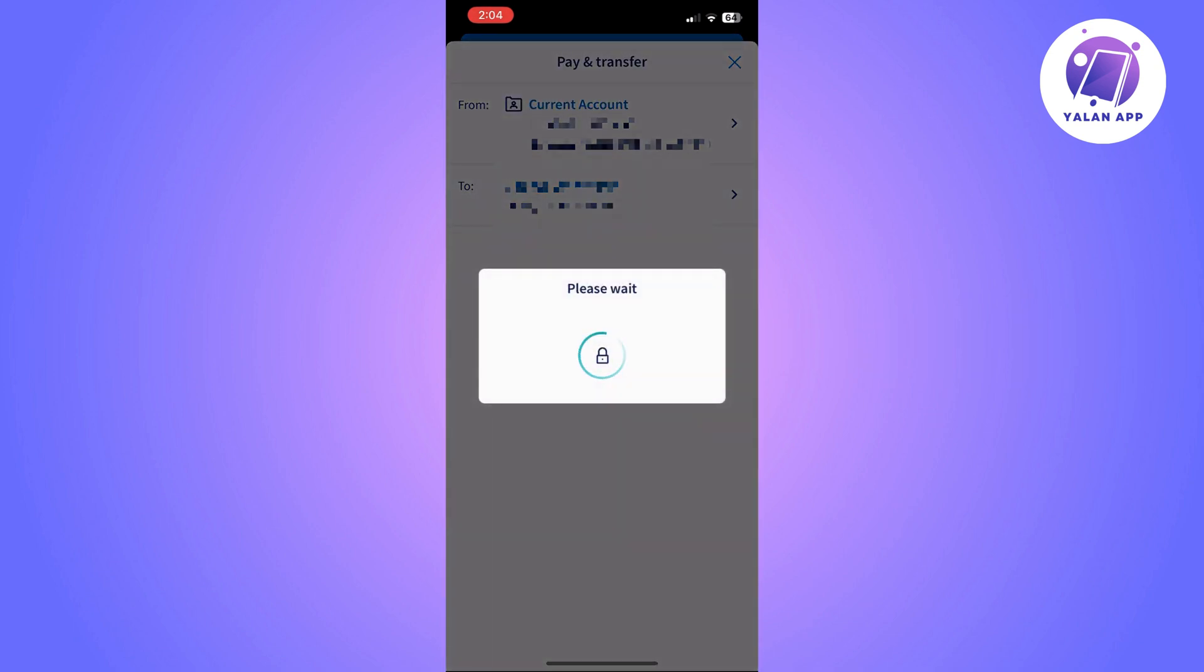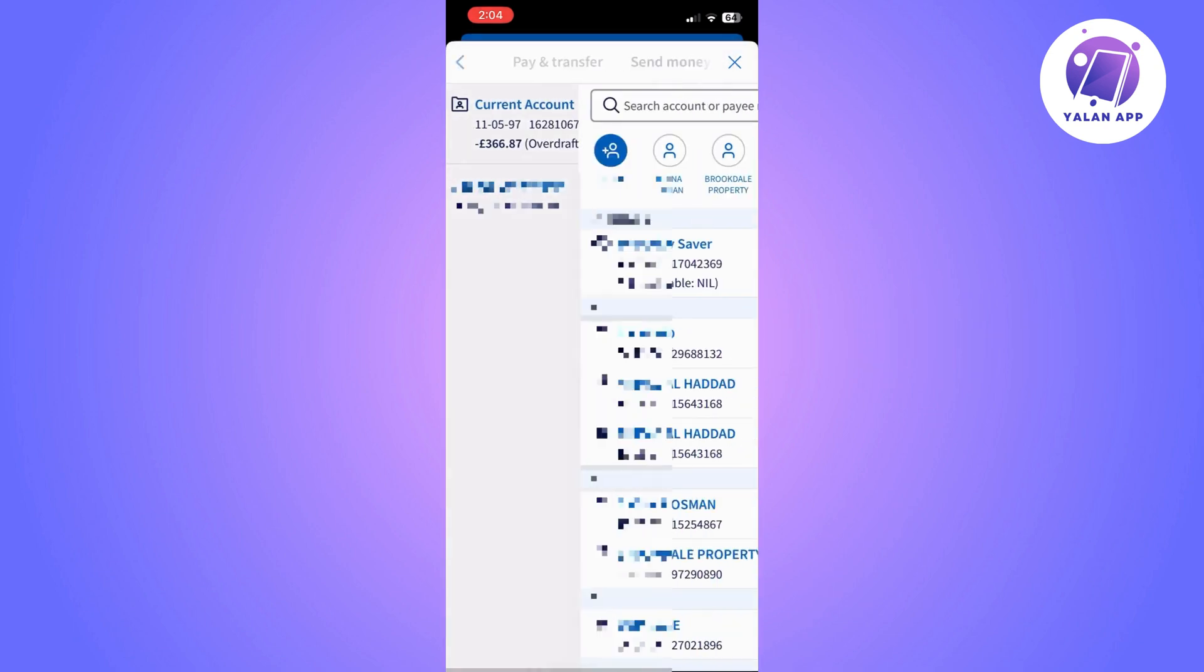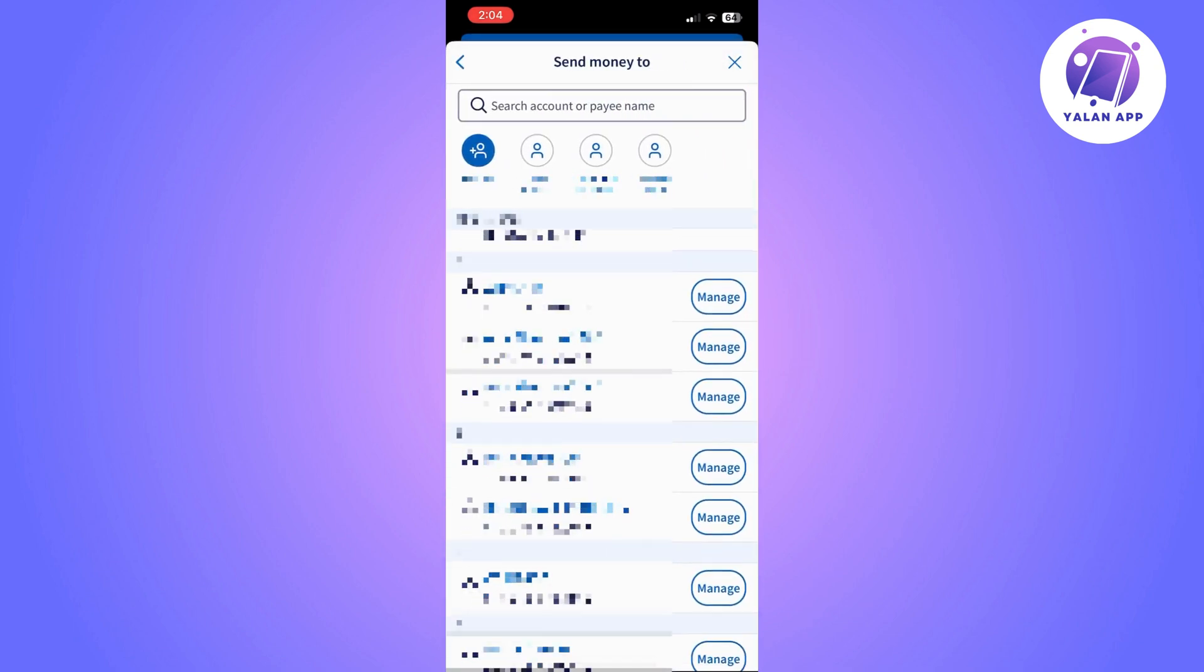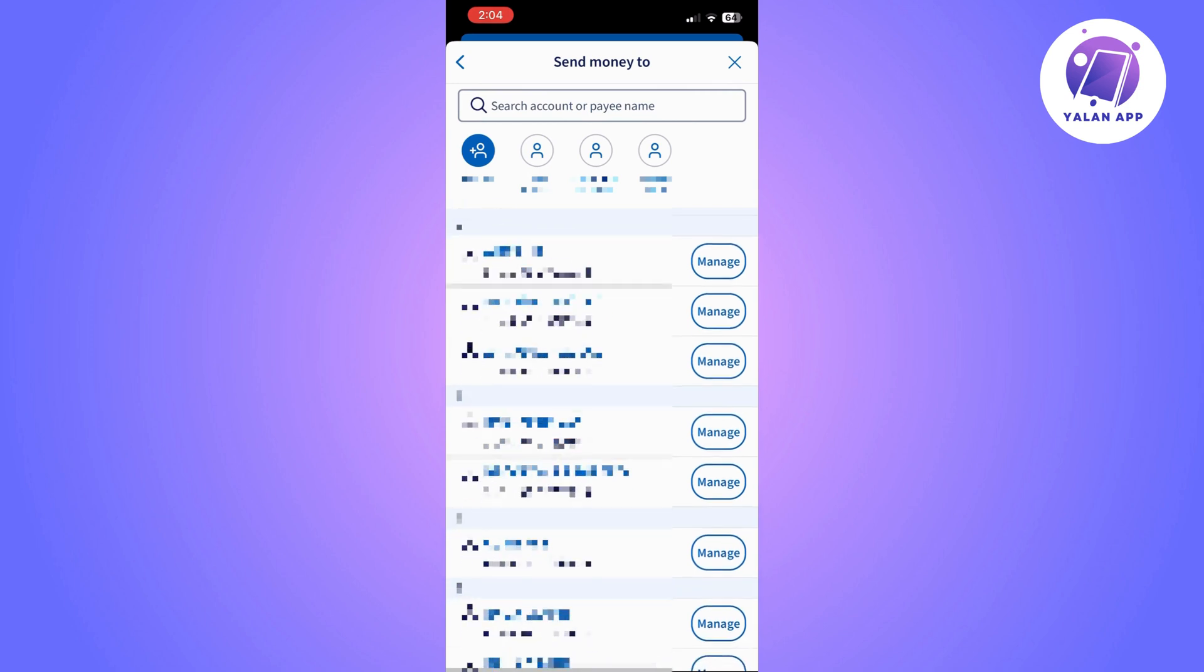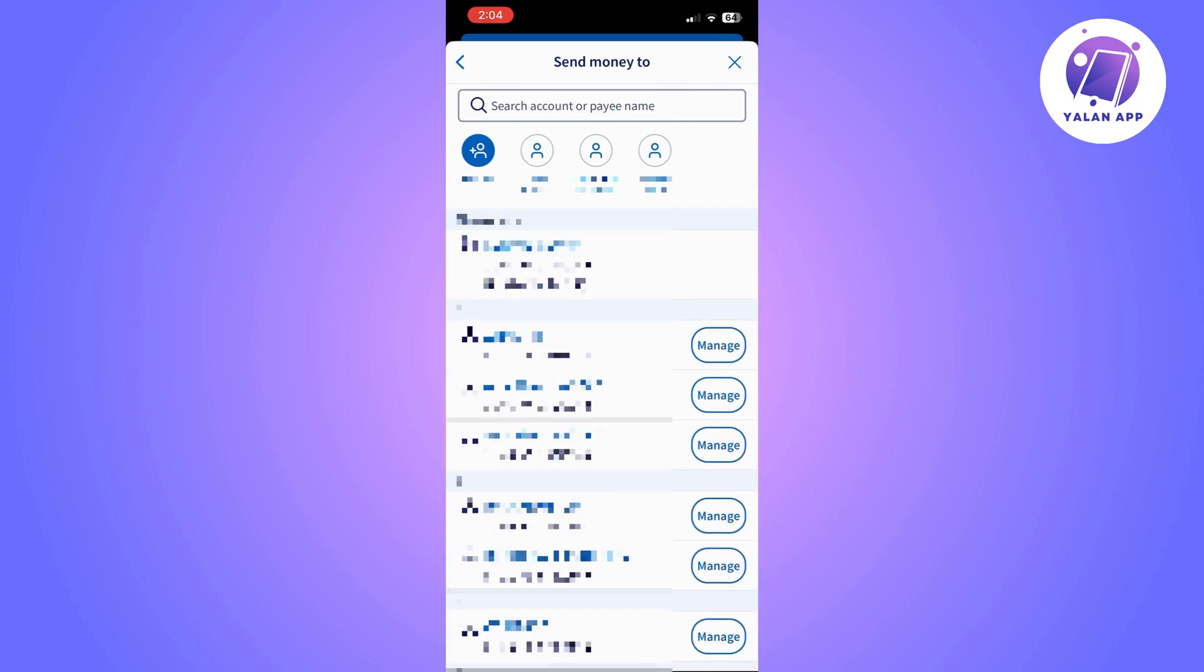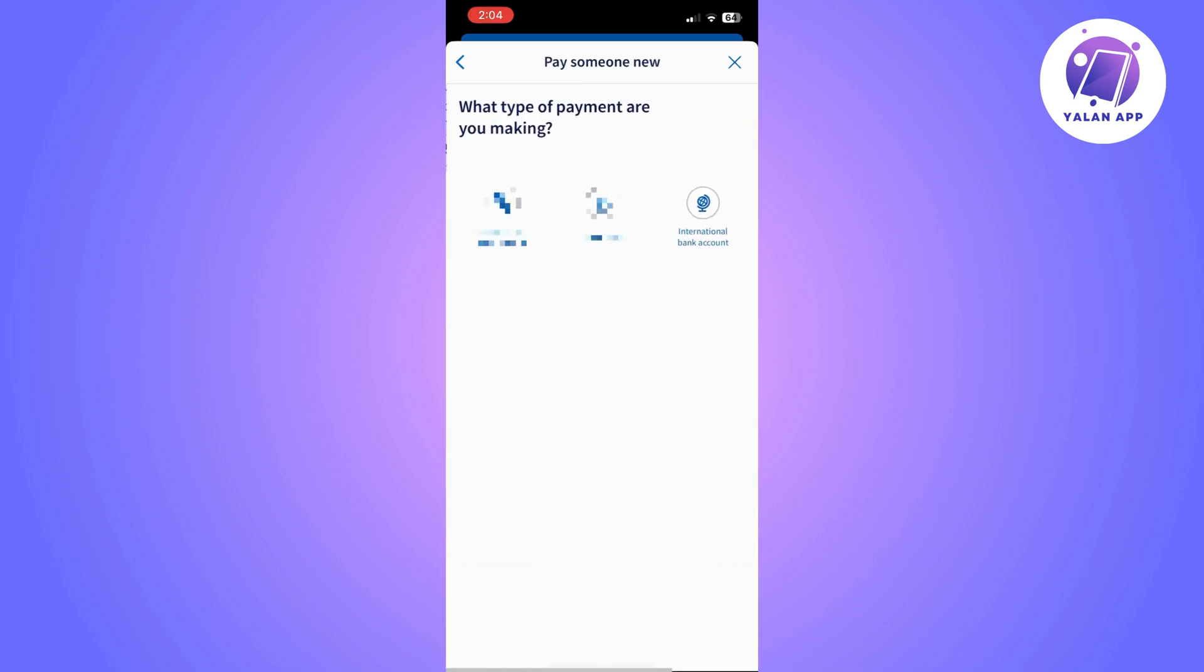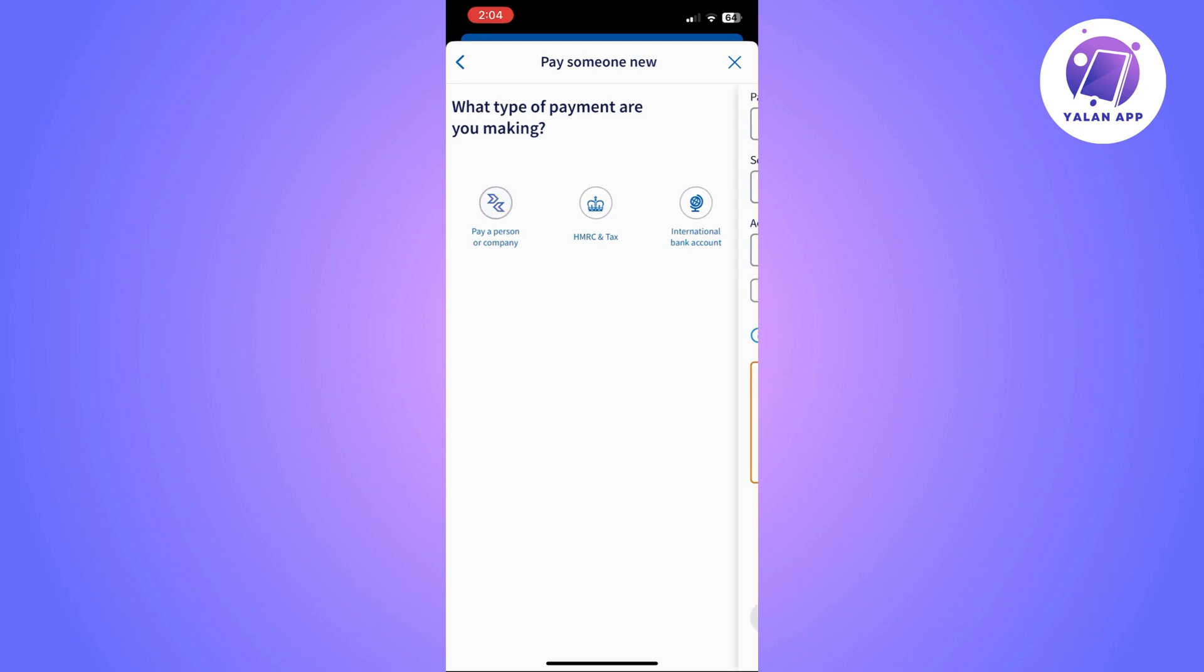Then it's going to open a list of people that you already have made payments to in the past. If you want to make a payment for someone new, then you simply can choose new payee.